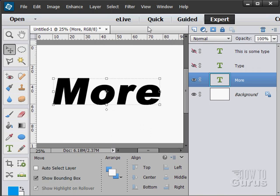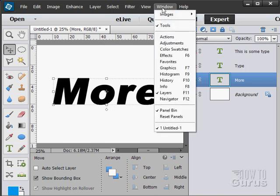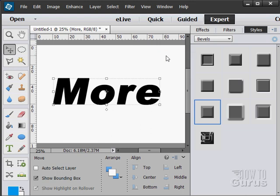I'll go up here to the window, come down to effects right here. If you're used to working with Photoshop, this is the same thing that's called layer styles over in Photoshop. Same thing.